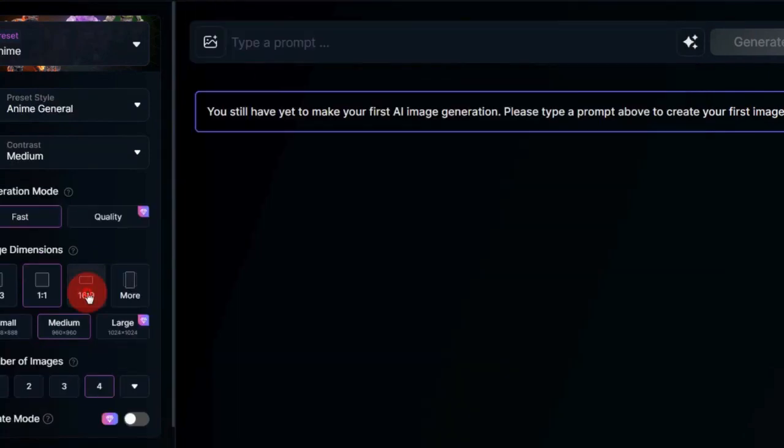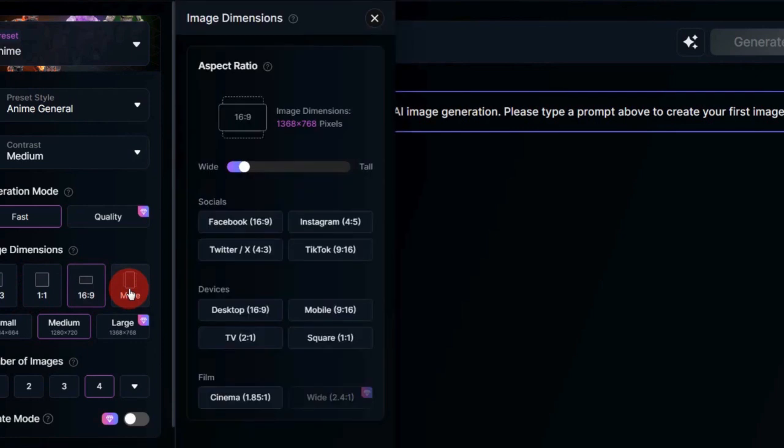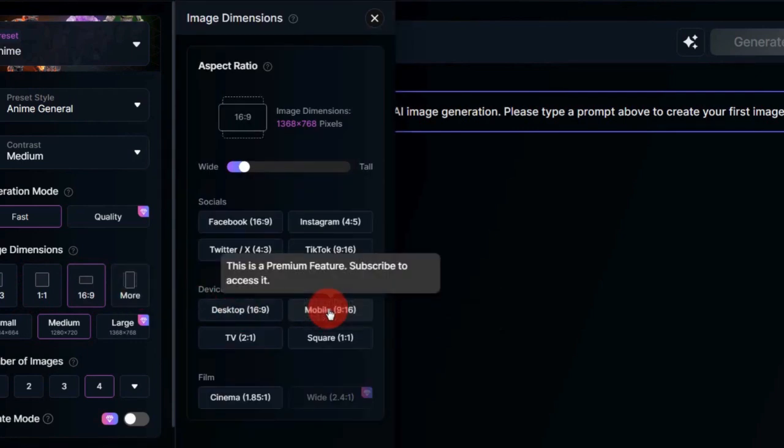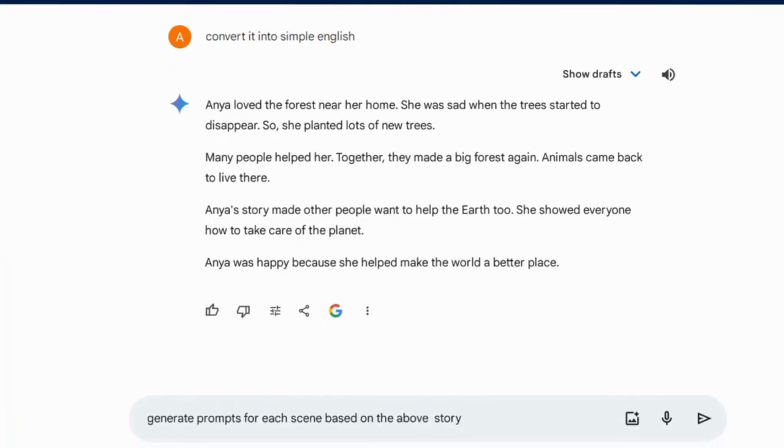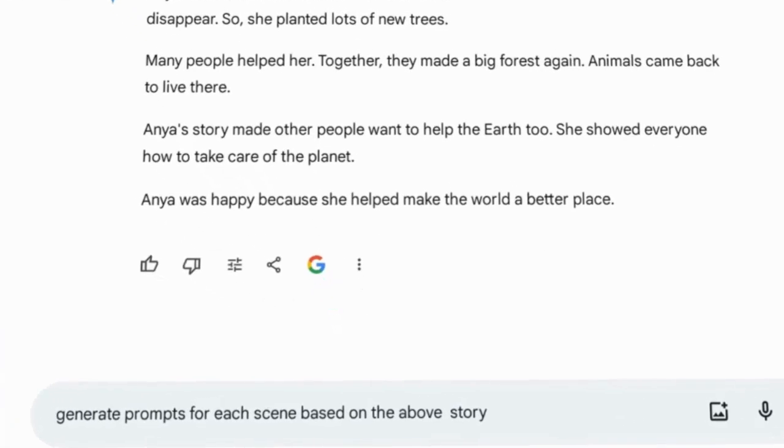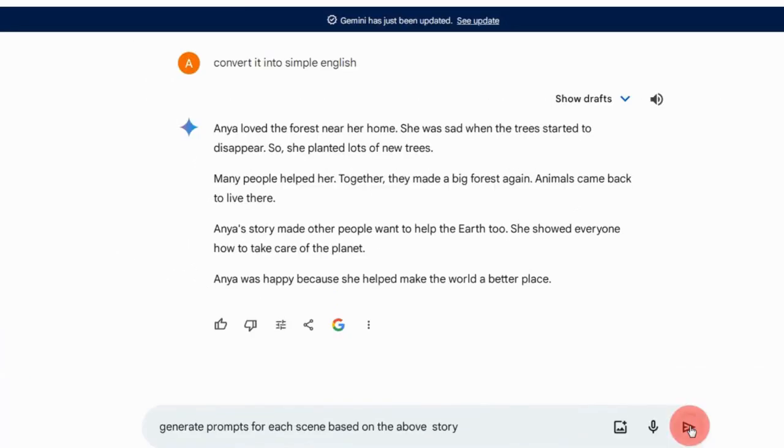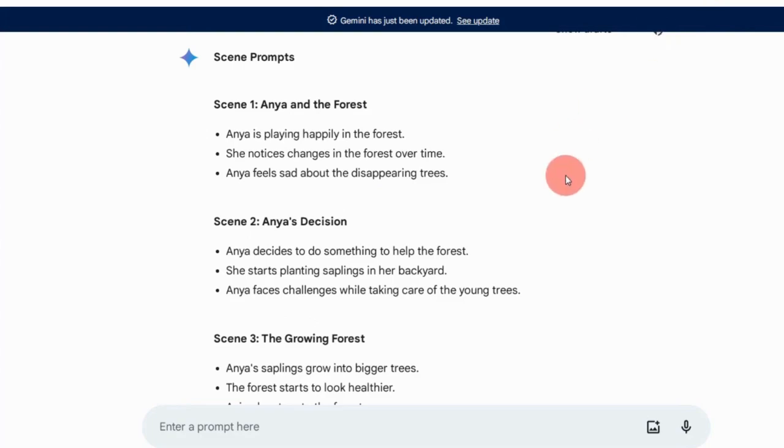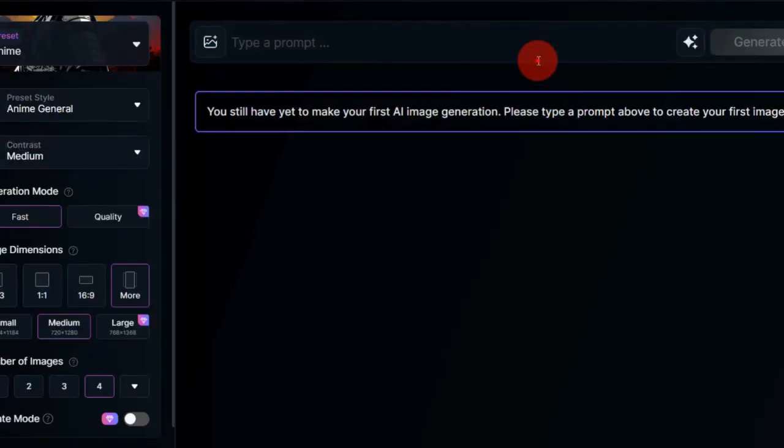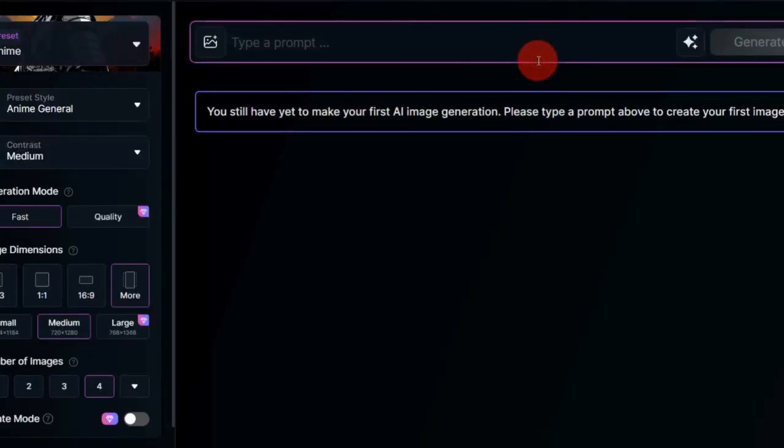If you're creating a video, choose 16:9. For shorts, select 9:16. Now go back to Bard and ask it to generate prompts for each scene based on your story. After receiving the prompts, copy the first one and return to Leonardo.ai.